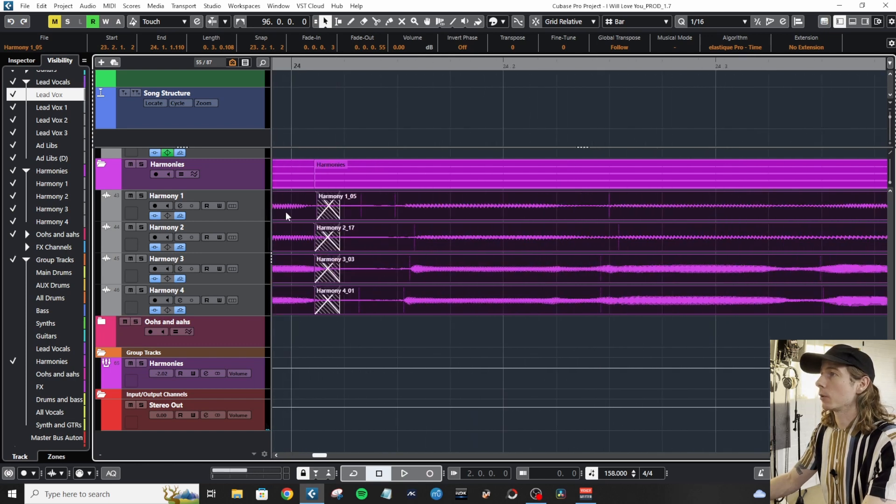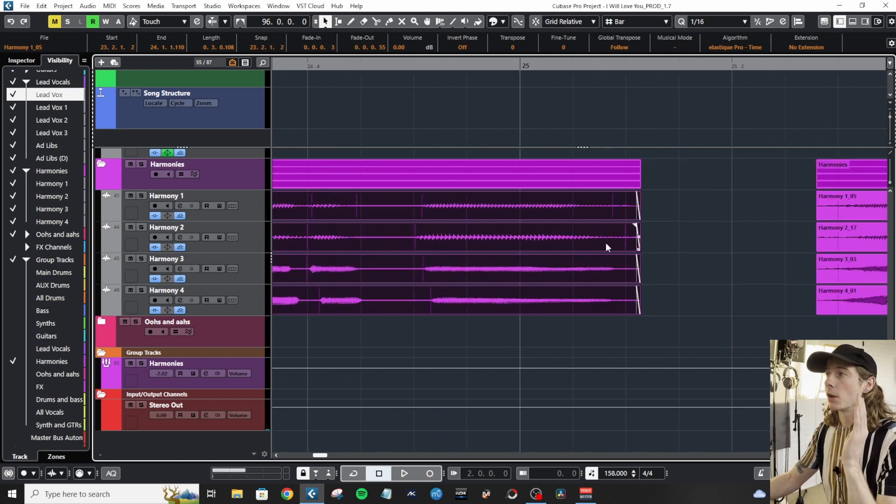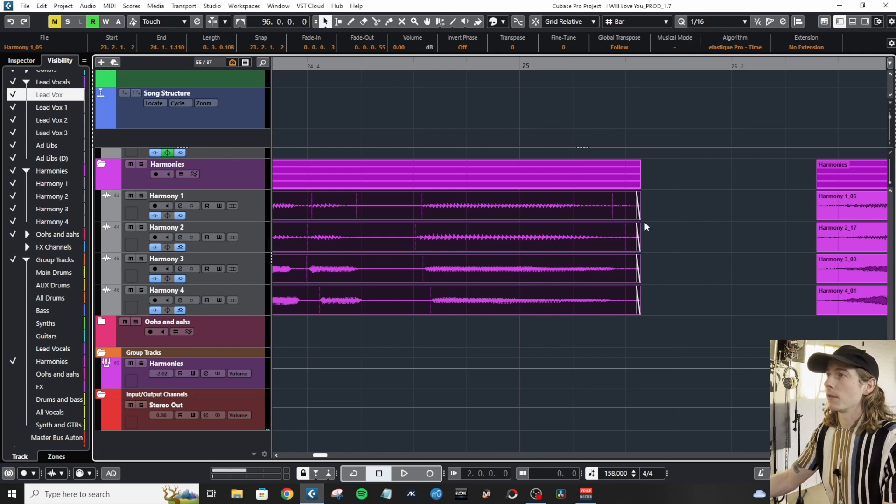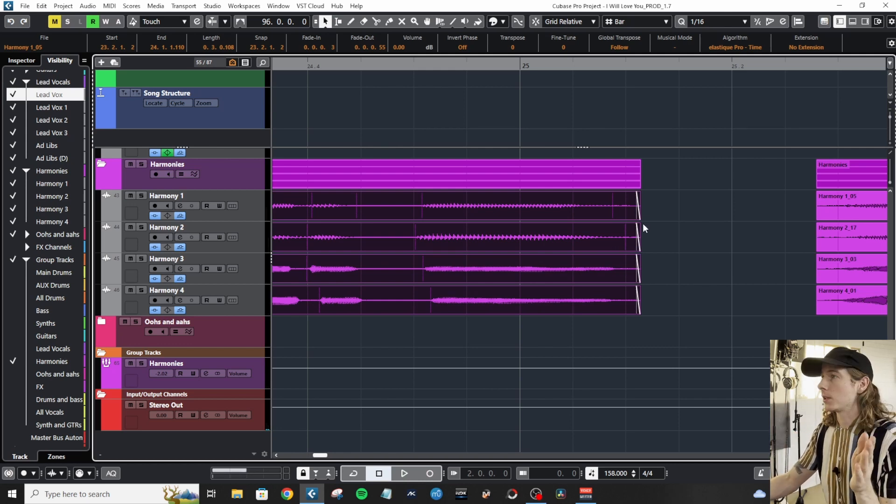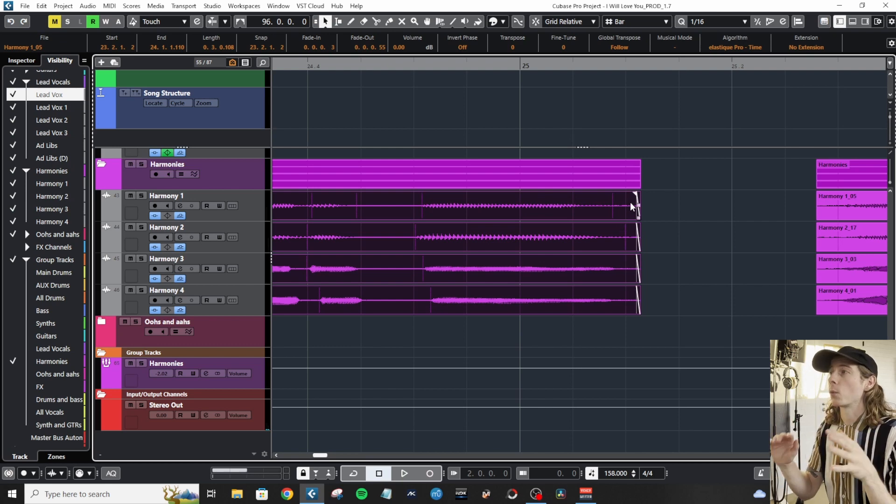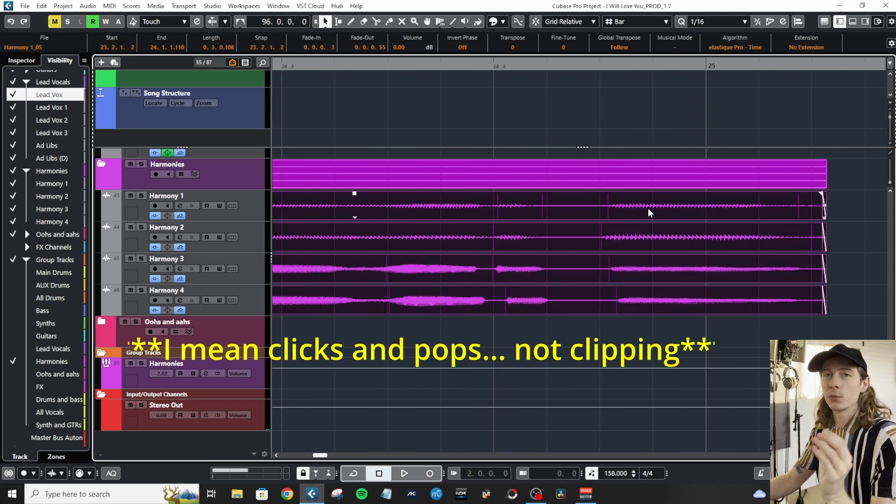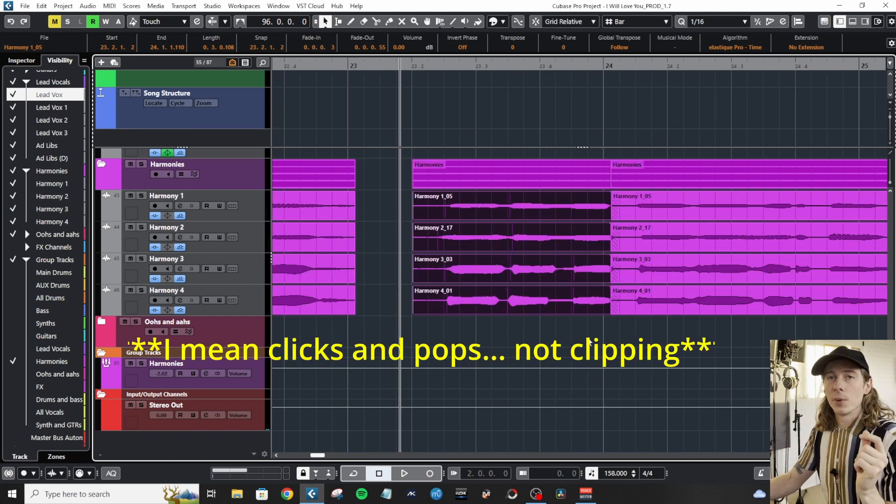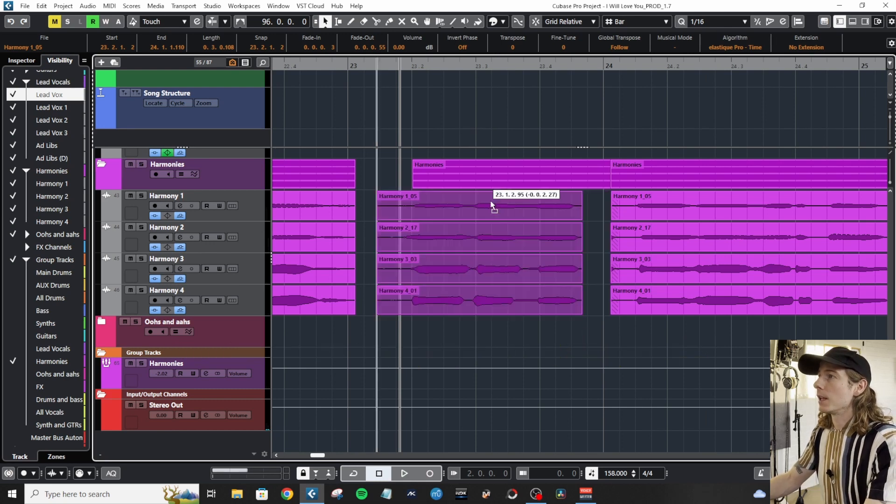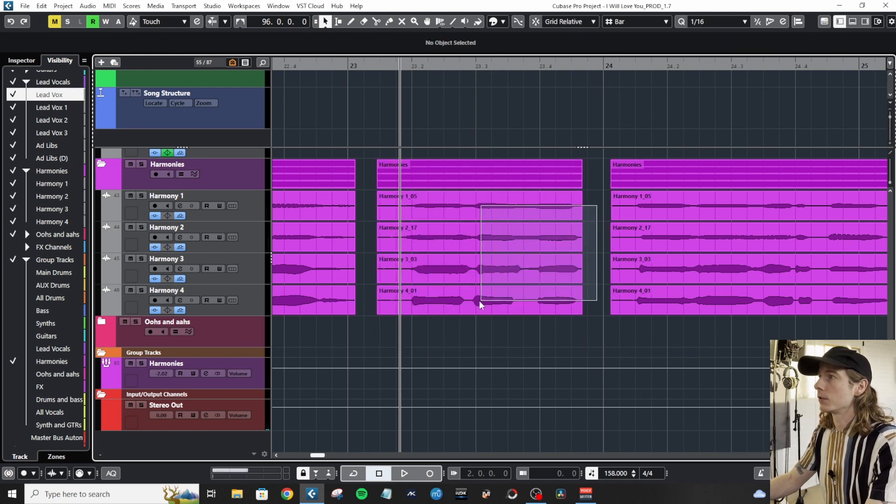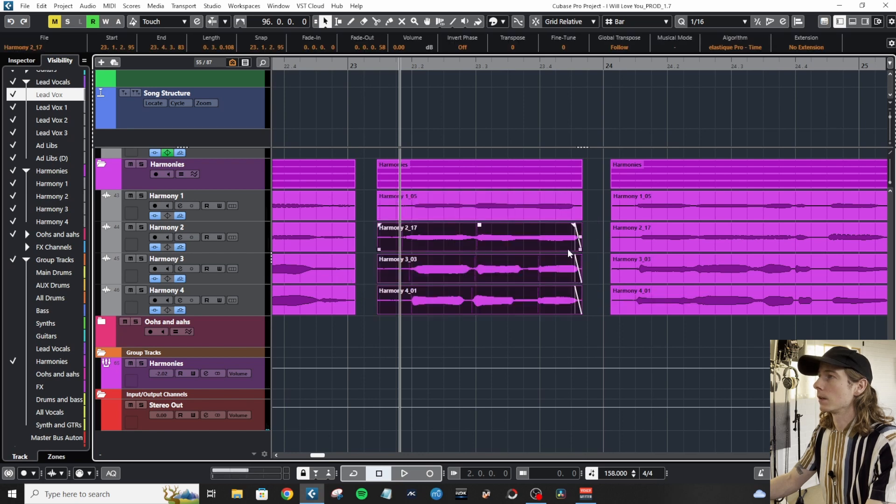Depending on what I set the fade parameter at - I set it at 10 milliseconds, you can set it at whatever you like. This will ensure I have no clipping in the end. But you can also use this if there are no crossfades to be made. Let's just remove these fades.